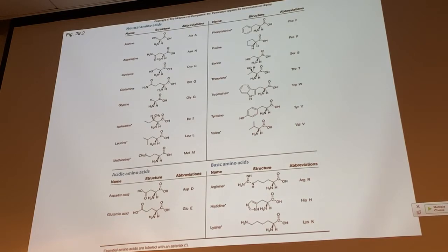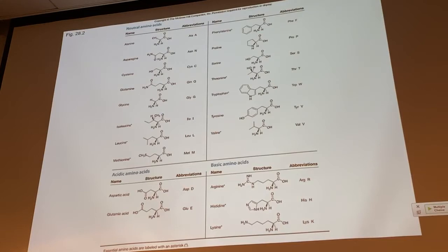This is not futile memorization — it is important memorization because the structures of these amino acids, particularly the functional groups in the side chains, are vital in determining their properties and their roles in biochemical processes.